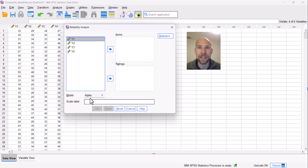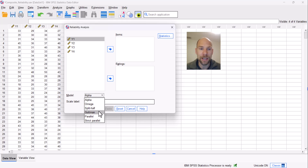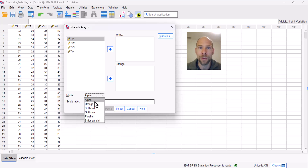The problem in SPSS is that it does provide model tests for some models, such as the parallel and strict parallel models, but it does not provide a test for the model that underlies Cronbach's alpha — and it doesn't even tell you which model underlies Cronbach's alpha. There is a confusion arising from the fact that SPSS names some psychometric models by their actual names and others not.